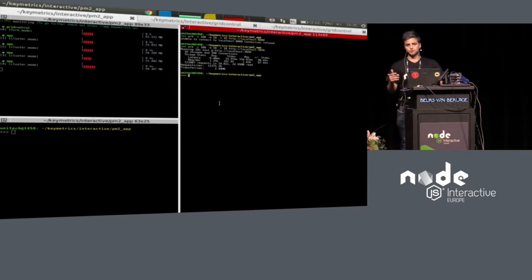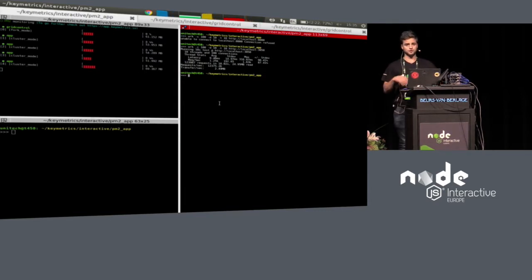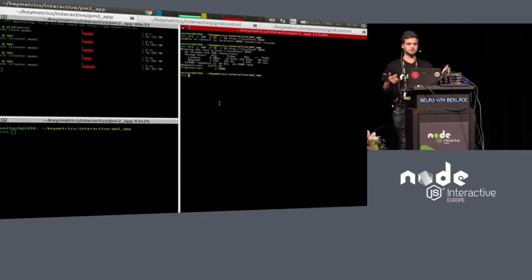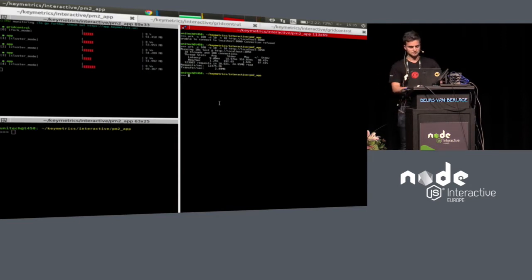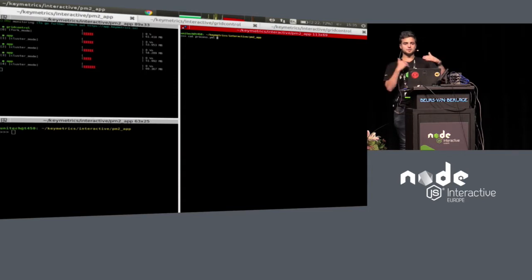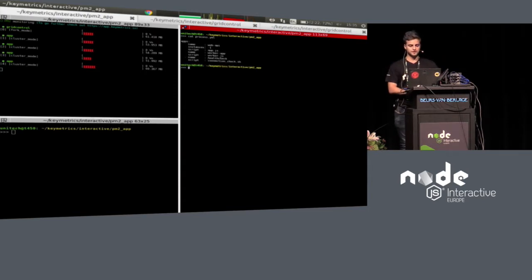There is also reload without any downtime. You do `pm2 reload all` and it will reload your application — it will pop four new processes, wait for the old ones to finish processing all requests, and then the four new ones will take place. You can also declare each application in a configuration file.